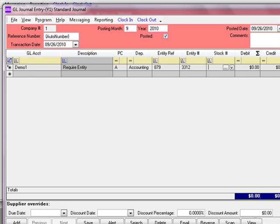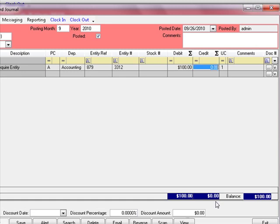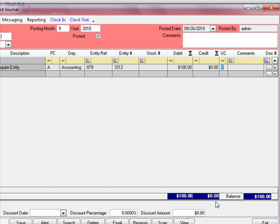On this line item, the stock number is not required. If I wanted to enter a stock number I could — it's not stopping me, it's just not a required field. We'll type in a debit amount of $100, skip the credit amount, and then we're at the UC column, which stands for unit counts. When we set up GL account demo1, we clicked the option to track unit counts, so it defaults to one under the unit count column. You can change that number as needed.